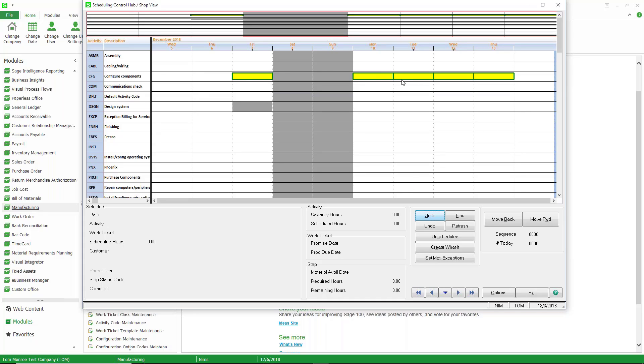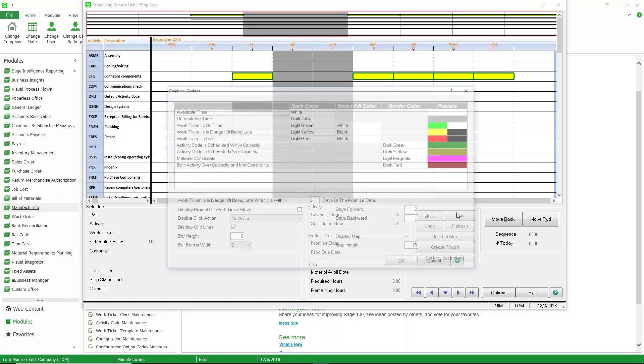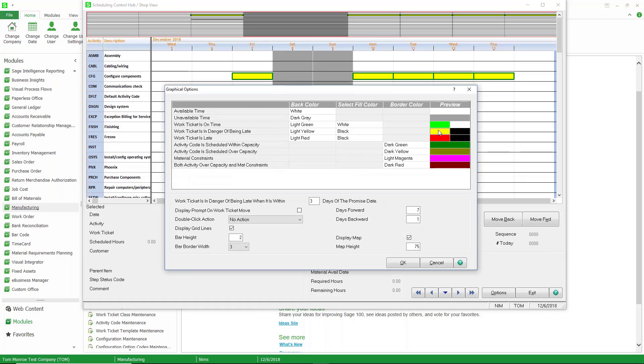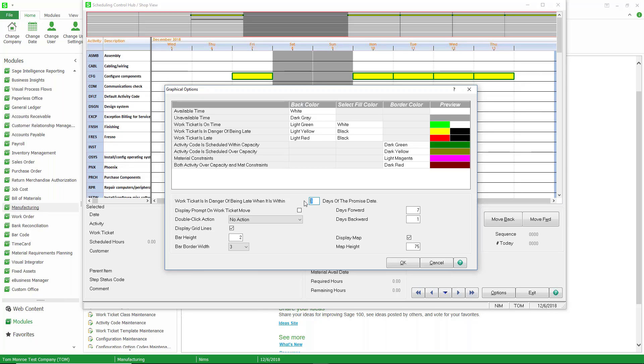These are color coded. You'll notice that it's yellow with a green outline. If we go to options down here, we can see the coding. So light yellow means the work ticket is in danger of being late. Danger of being late means that the due date on the sales order line, the promise date, is within three days of the scheduled end date of the work ticket. When we did the capable to promise, it said it's going to be done on the 20th. When we did the schedule, we said it's going to be done on the 20th. That's within three days of the promise date, so it's in danger of being late.